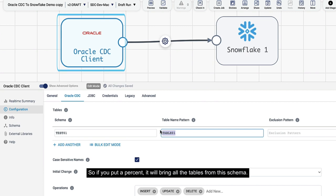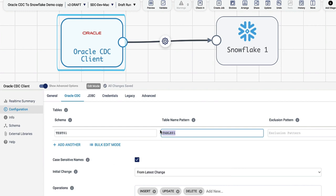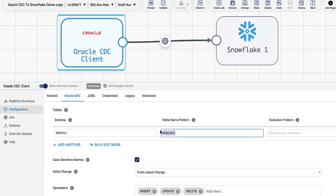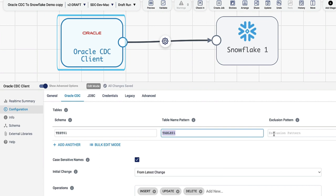If you put a percent, it will bring all the tables from this schema. Or if you want to say something like sales percent, it will bring all tables which start with sales. If you want to exclude some tables, you can provide that information here.